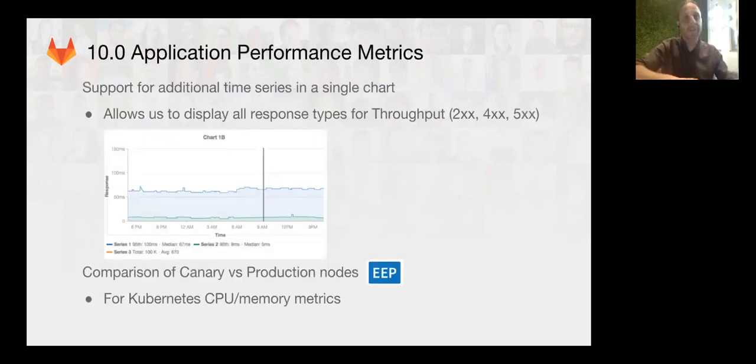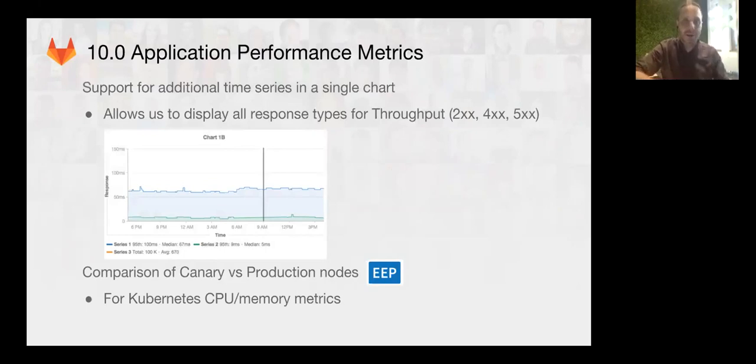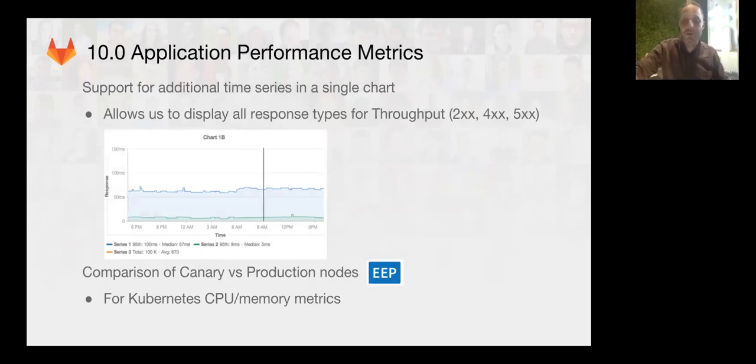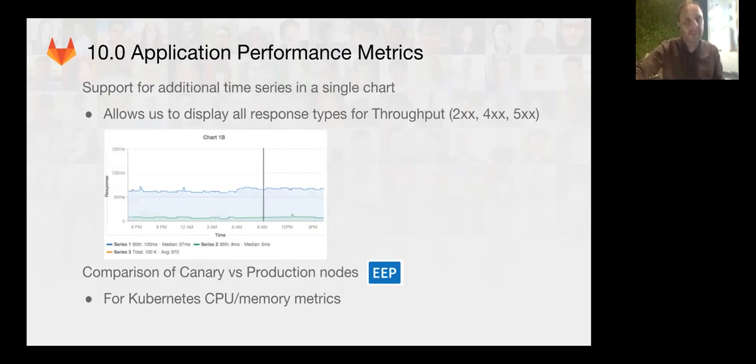We're also going to be working on another major feature. We're going to be trying to improve the application performance metrics so that users will be able to put their own metrics and be able to see their own metrics coming from their applications, instead of just side metrics like the CPU and memory usage of their running applications.